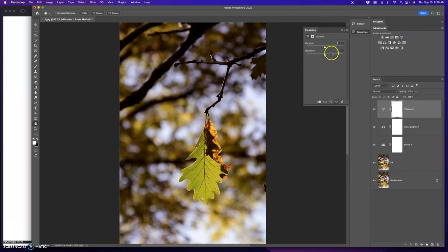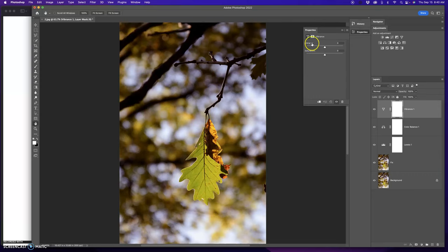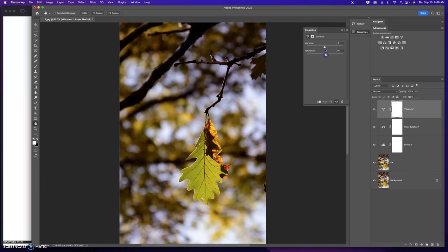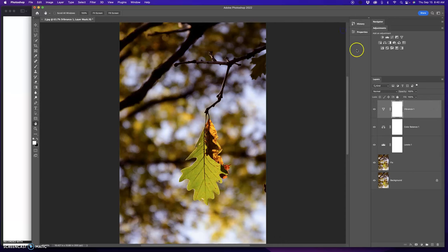Vibrance. Overall saturation is the saturation slider. Vibrance is going to work on the duller tones. So I think I want to make it a tiny bit more saturated. That's looking good.